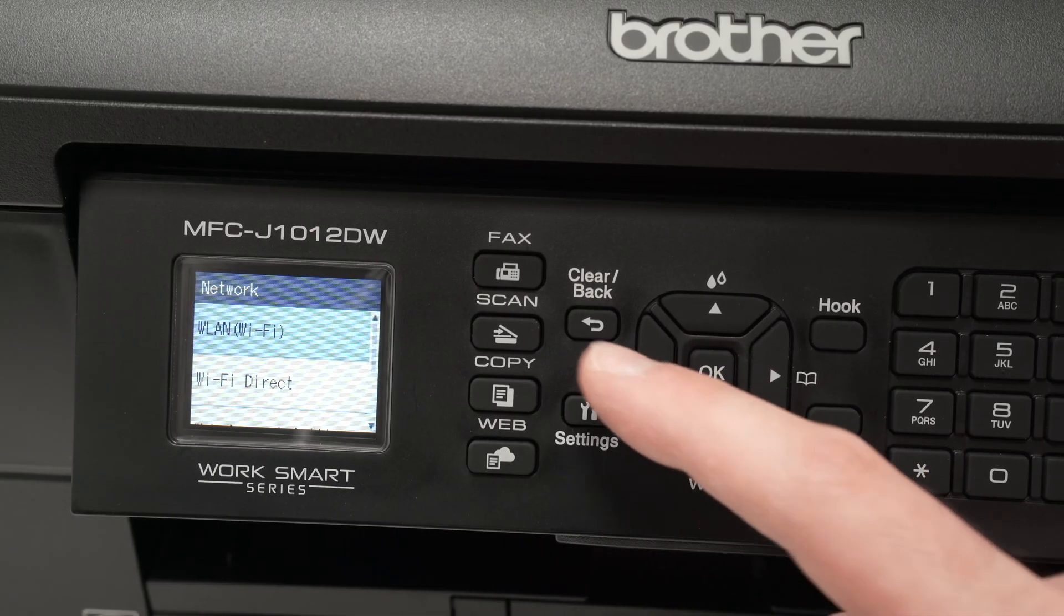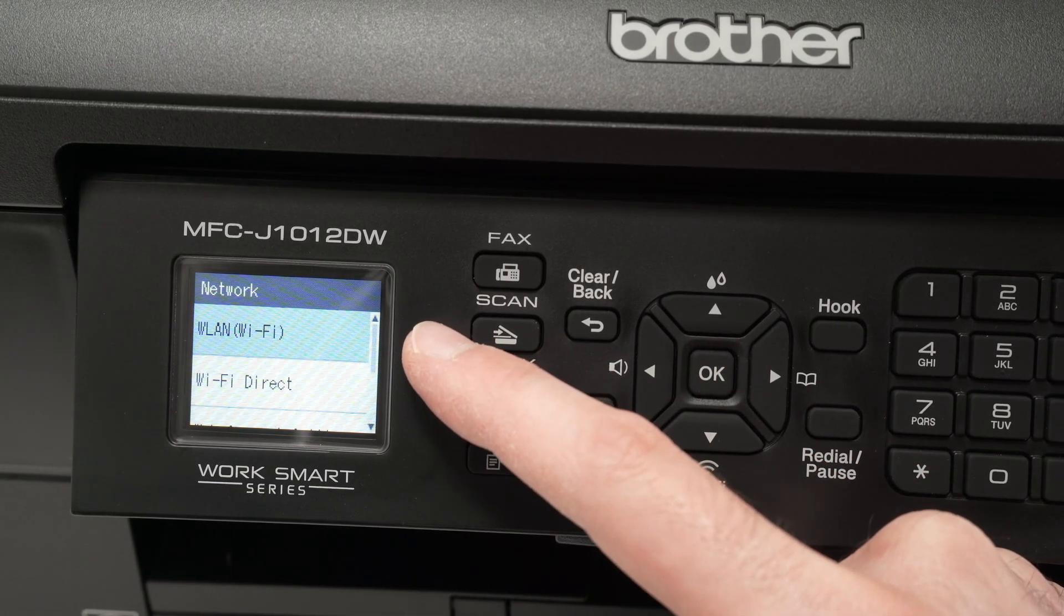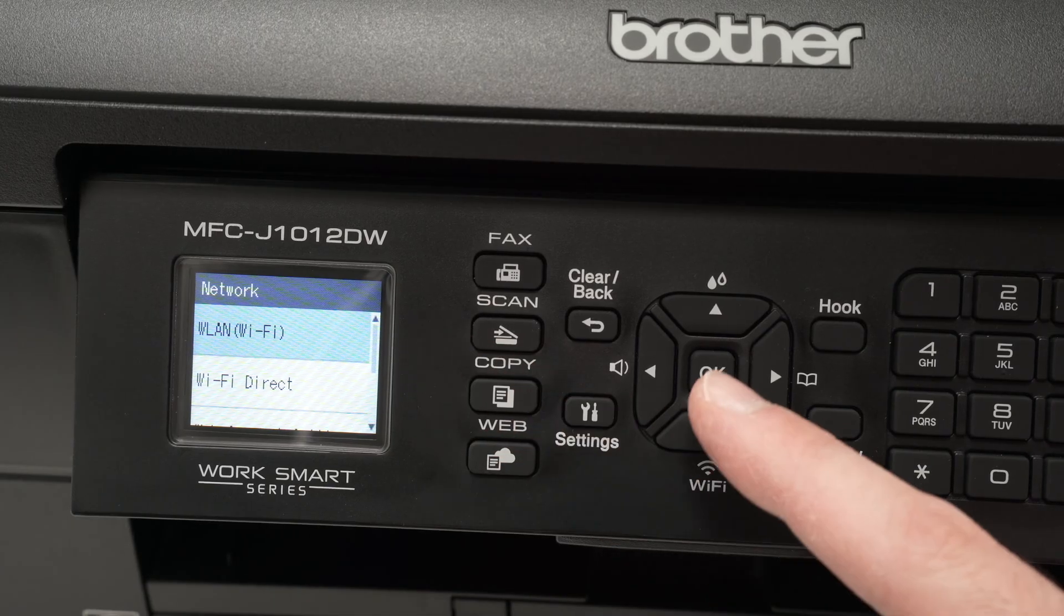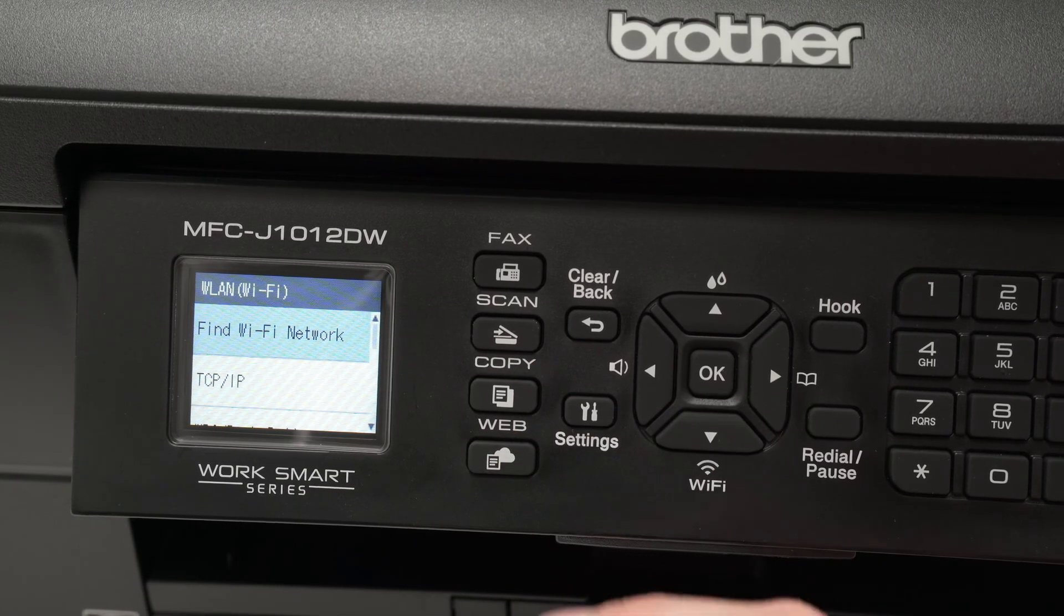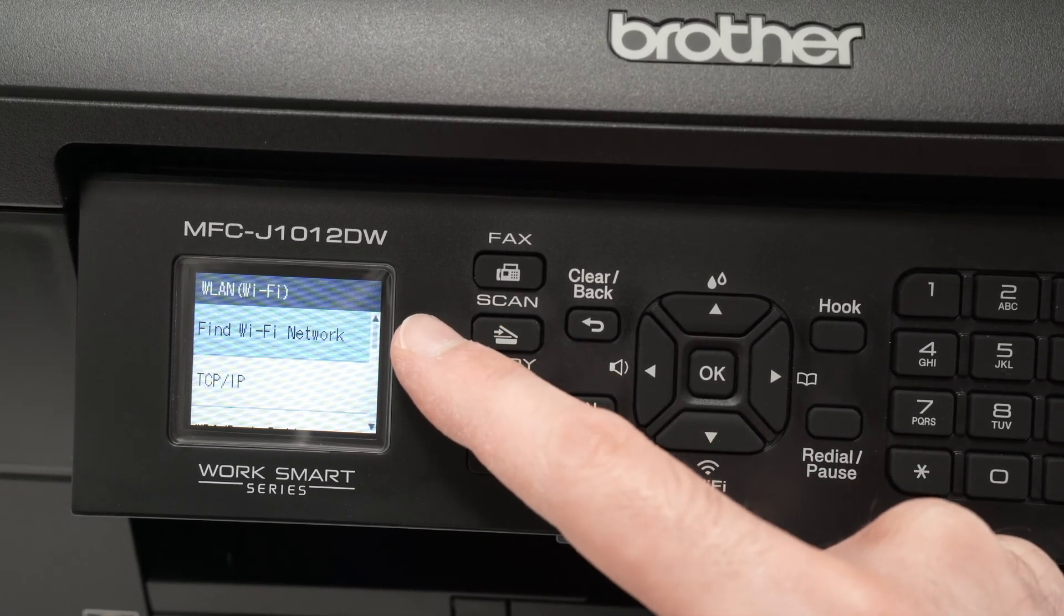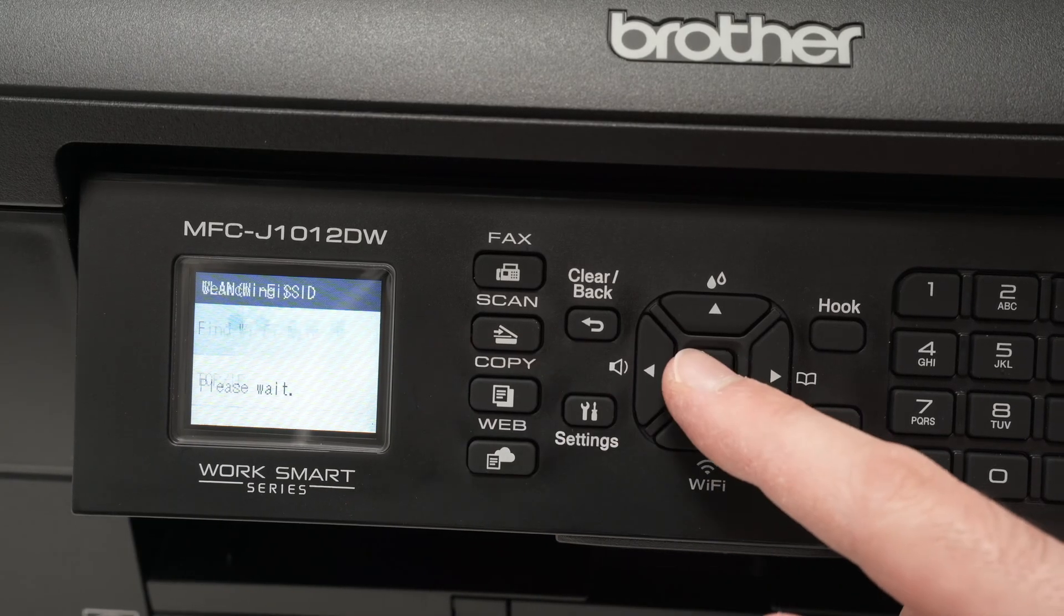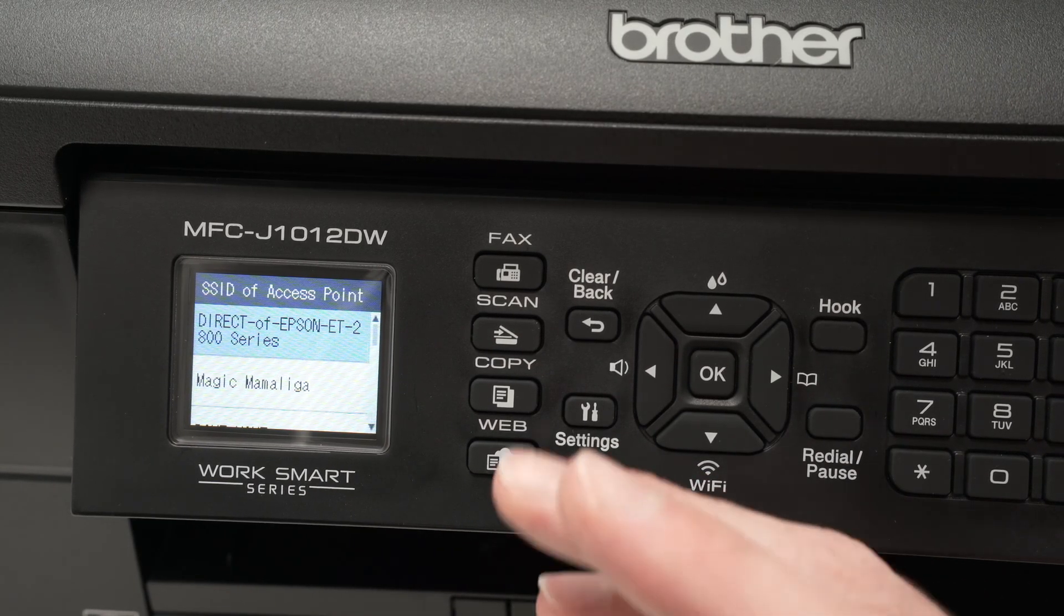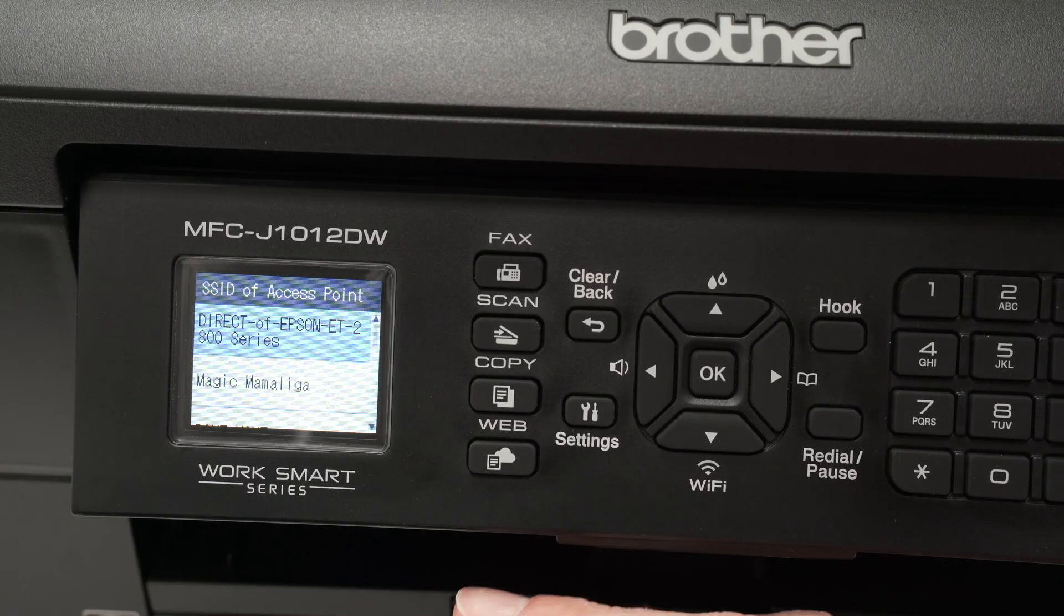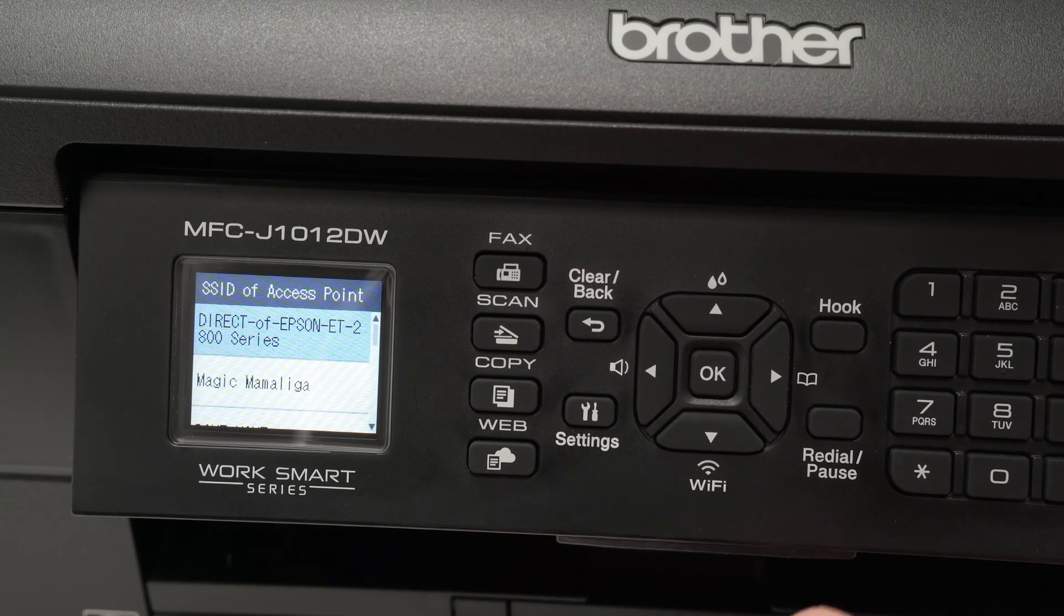Press OK once more to select WLAN Wi-Fi. And then we need to select the first option, which is find Wi-Fi network. Wait a few seconds, the printer will scan for every single Wi-Fi network in the area.